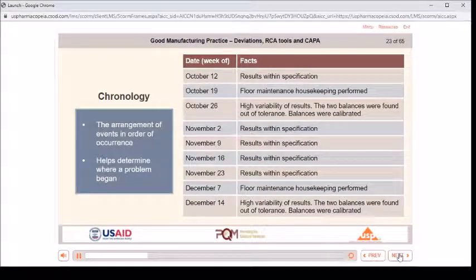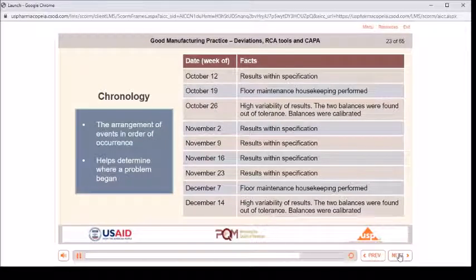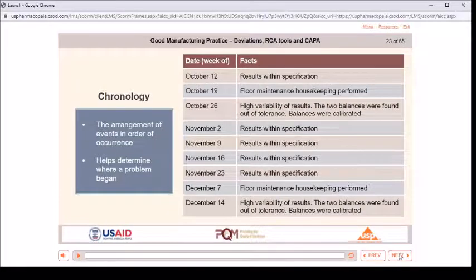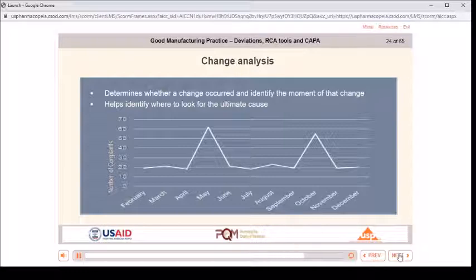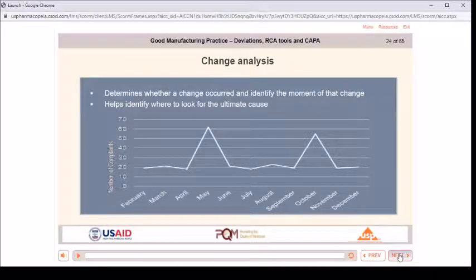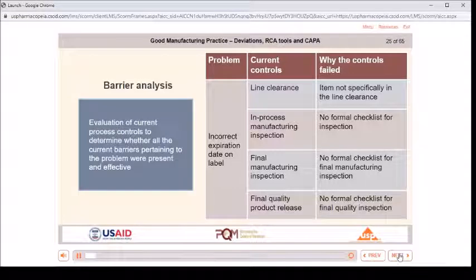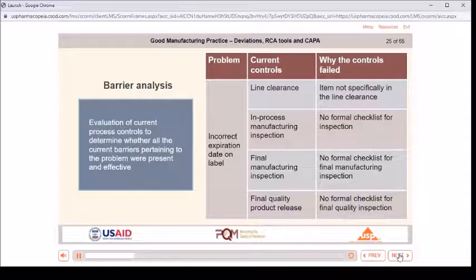Chronology is the arrangement of events in order of occurrence and helps determine where a problem began. Change analysis determines whether a change occurred and identifies the moment of that change, helping to identify where to look for the ultimate cause. Barrier analysis is an evaluation of current process controls to determine whether all the current barriers pertaining to the problem were present and effective.